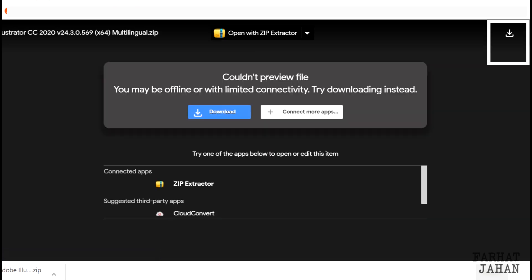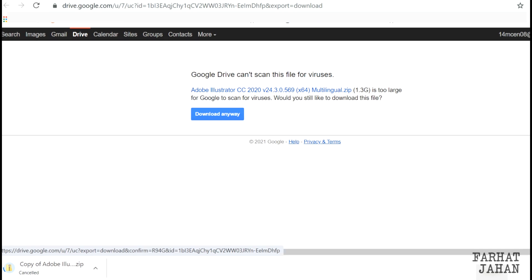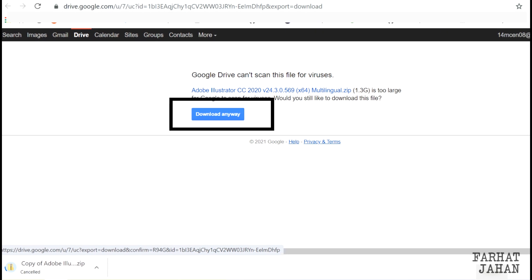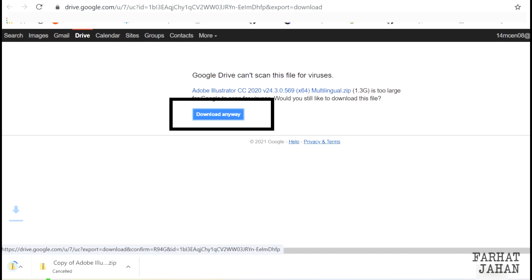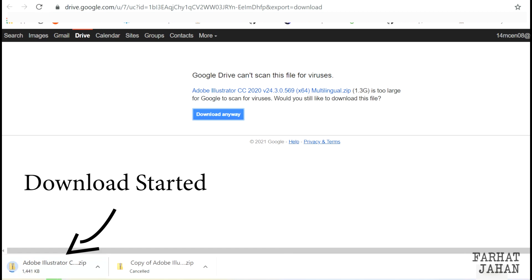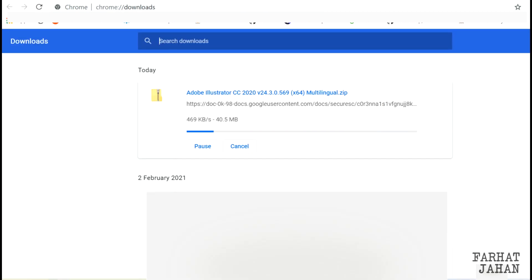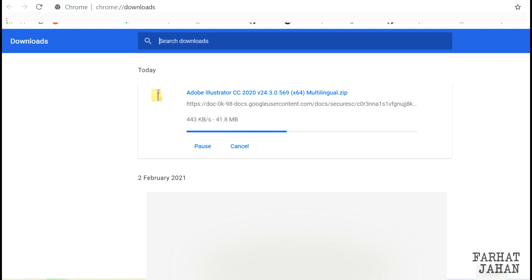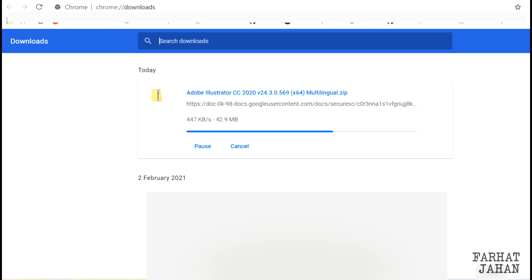Then click on this download icon. Next, click on this 'Download Anyways' button. There you go — you can now download the same file which was showing an error of download exceeding limit. That's it guys, I hope this video will fix the issue you are facing.